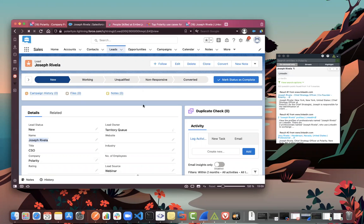The real power of Polarity isn't just the LinkedIn integration — it's tying all the different integrations together. For example, if I had Full Contact or a social media searcher turned on, not only would I get LinkedIn information but also extra context like social media profiles and how to contact someone. With DiscoverOrg you can see who they report to — getting the full breadth of knowledge about that prospect without ever really leaving Salesforce.